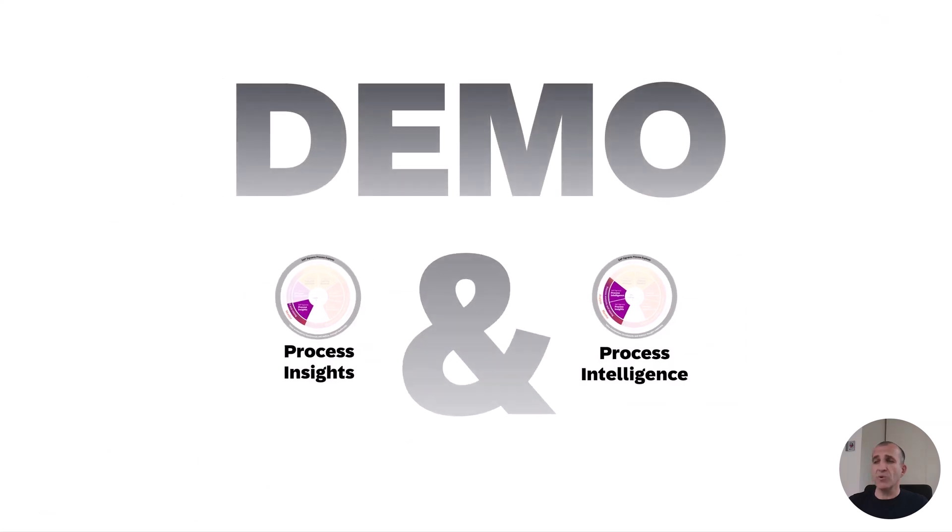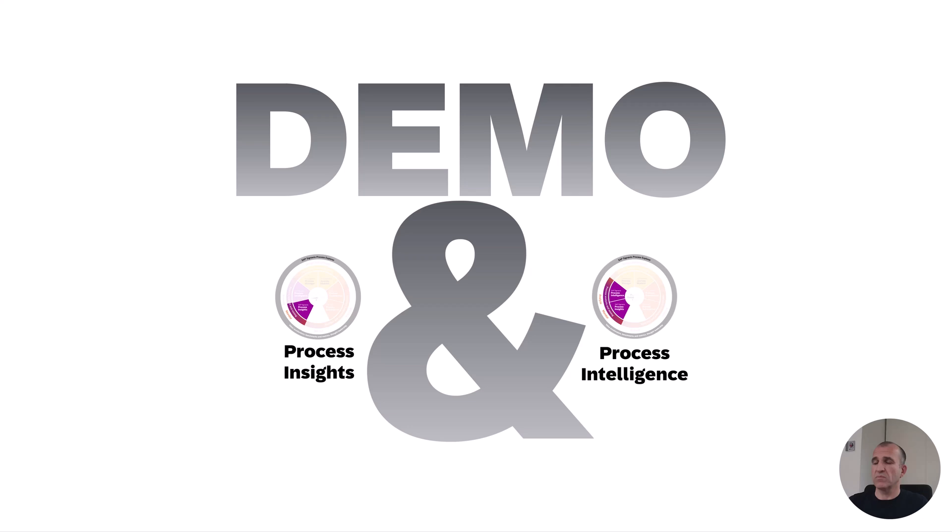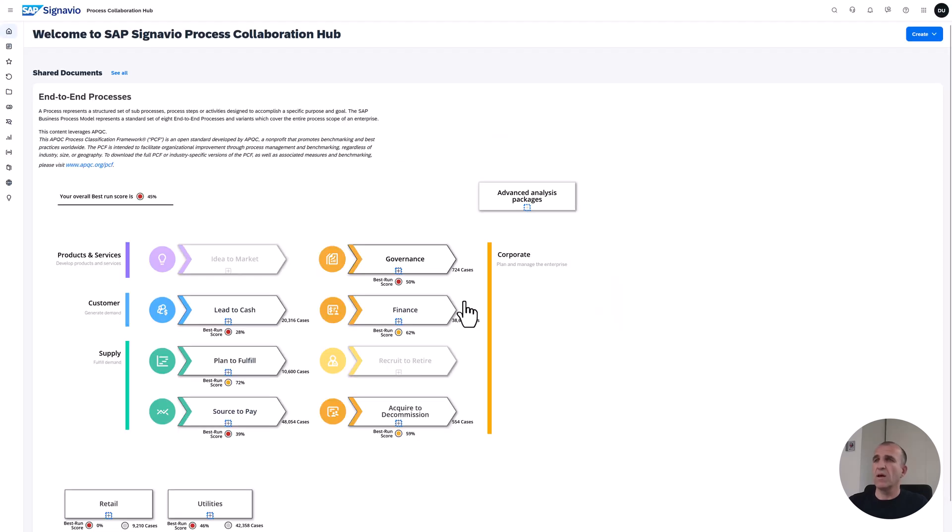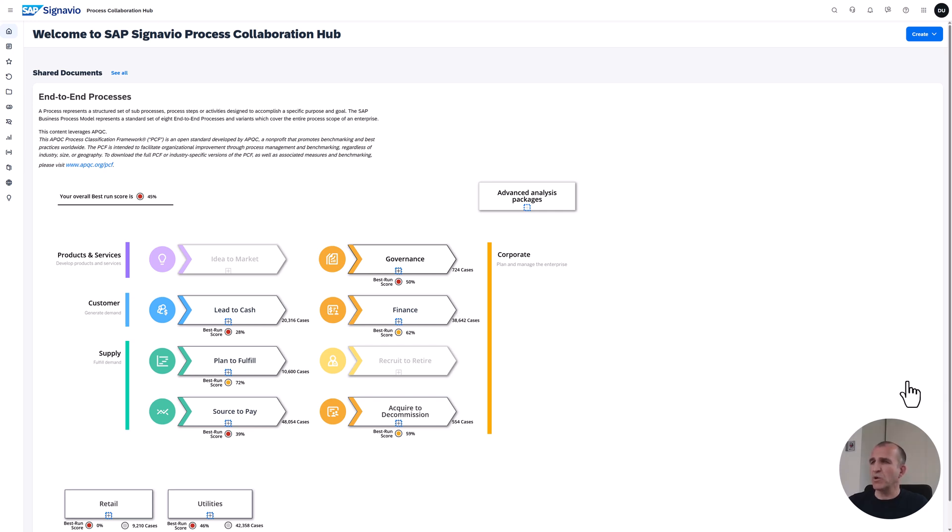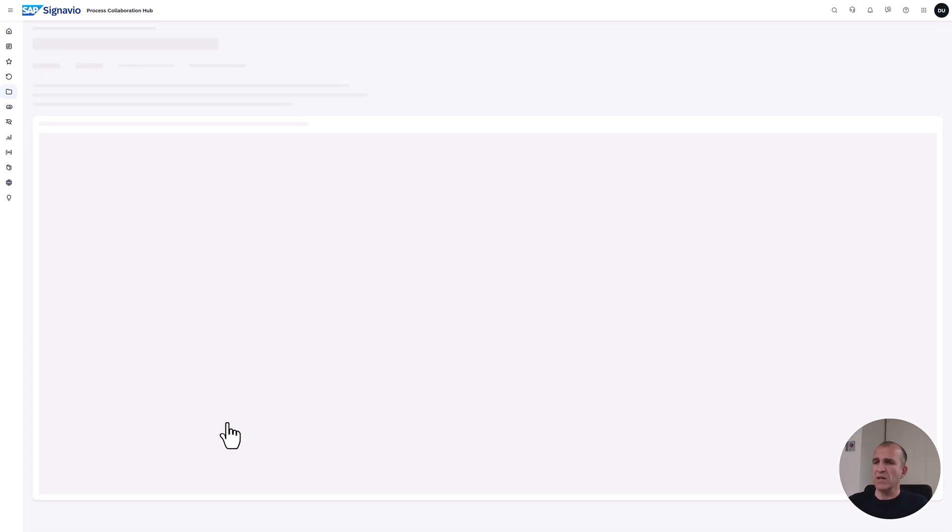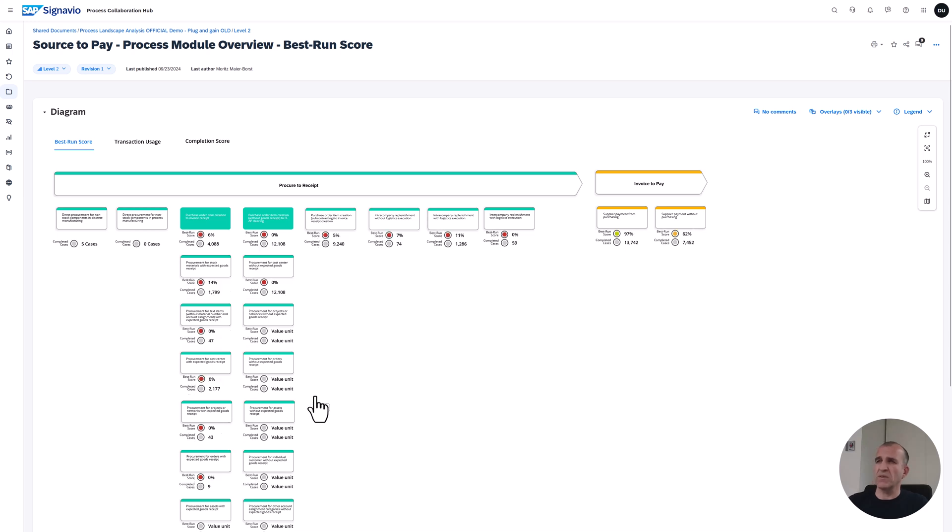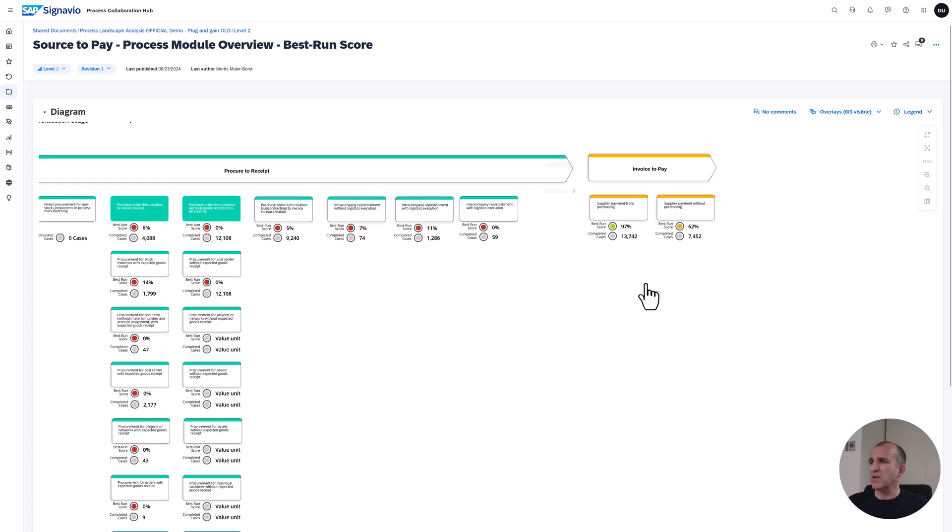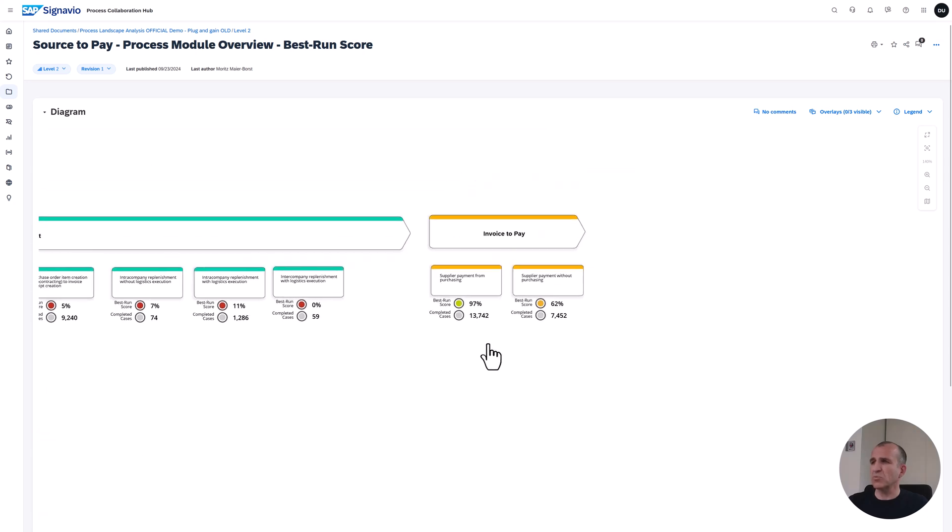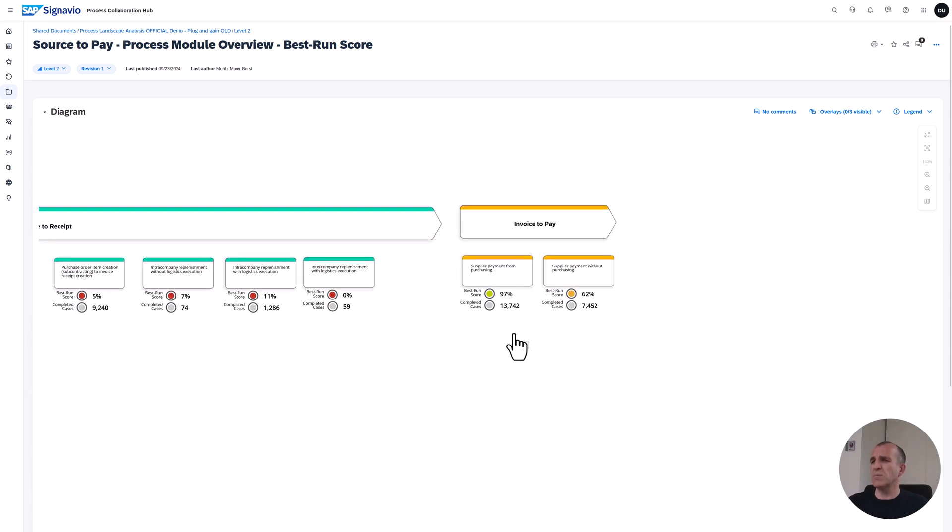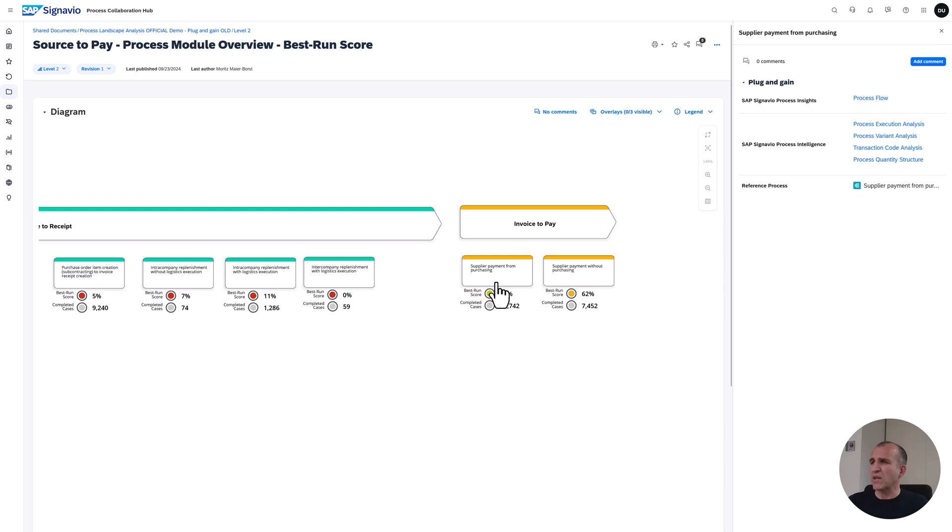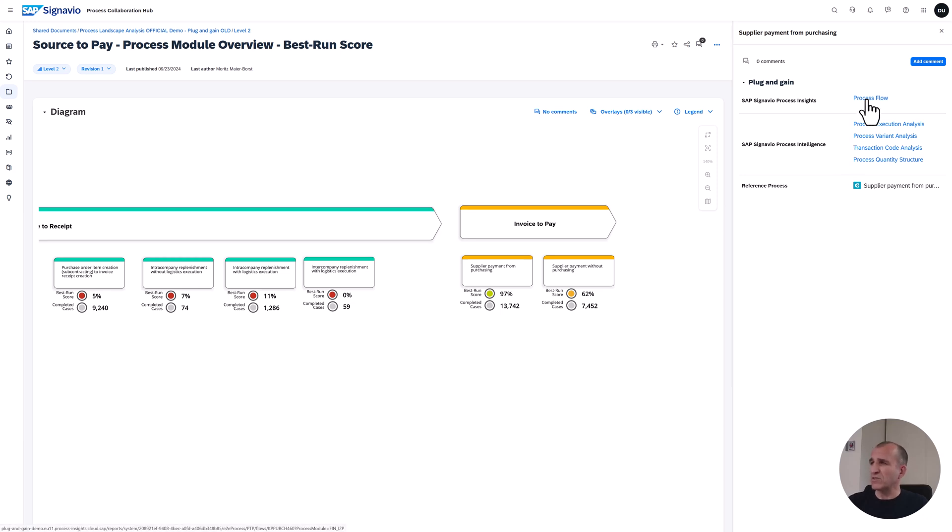Let's now go into a quick demo. This is the Signavio process collaboration hub, and we have all end-to-end processes set up for you. If you want to deep dive into a process like source to pay, you can see what the process steps are, how they're running, and deep dive into the areas. Let's assume we want to deep dive into invoice to pay for your supplier payments from purchasing. I click here on process flows, and with that, process insights opens.